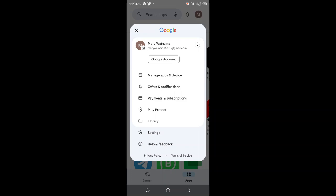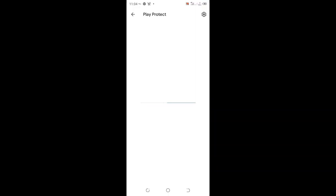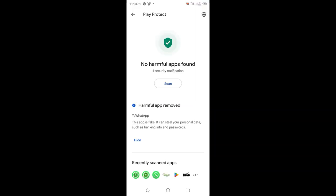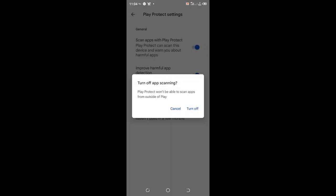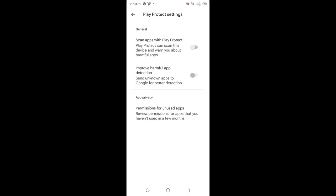Then move to where we have Play Protect option. Click the settings option in the upper right side of your Play Store. Switch all these options off and turn them off.